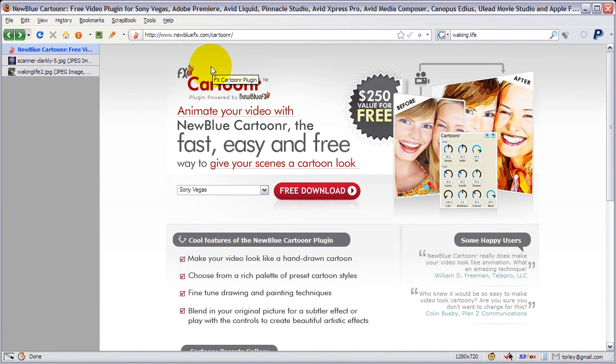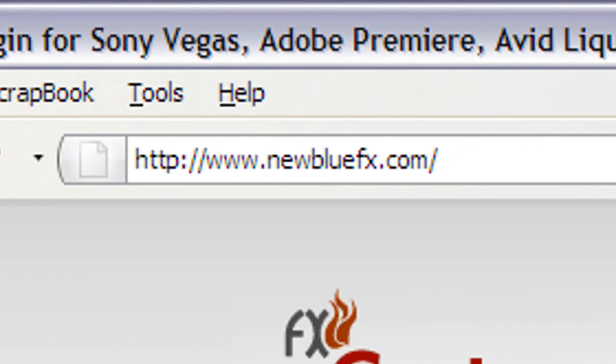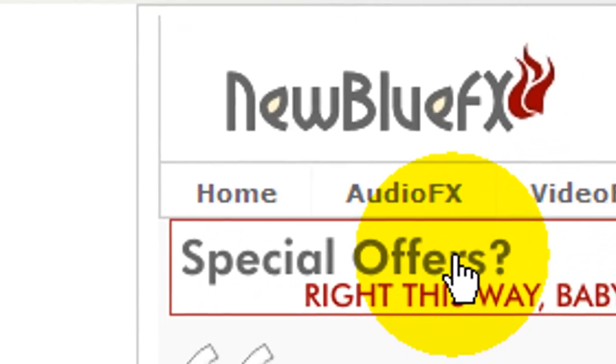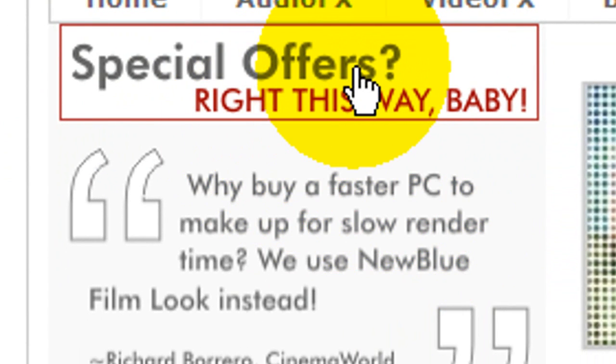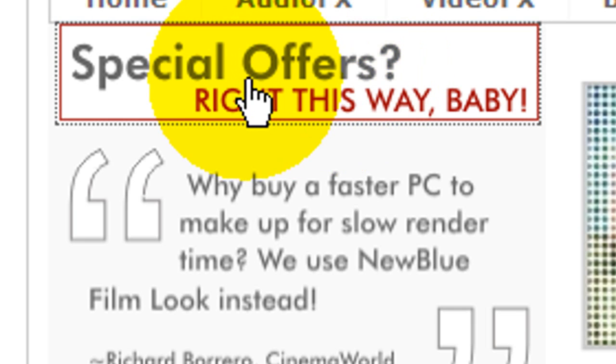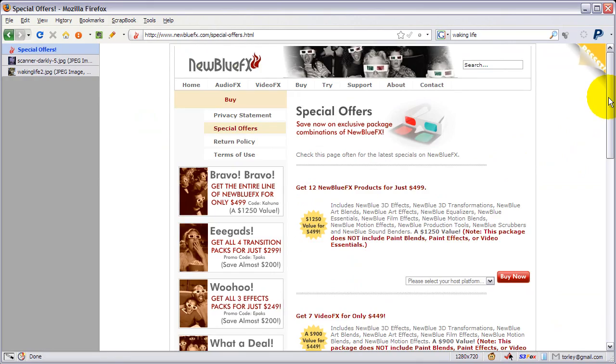So yeah, that's really how you use it. And if you want more plugins, come to newbluefx.com, and there are bundles, some really great bundles. That's what I went for. So I am not just, if this was the hair club for men, women, or whatever, there's special offers. I went for the big bundle of all these sorts of things because I really do love the diversity.